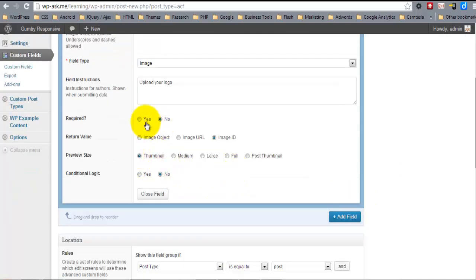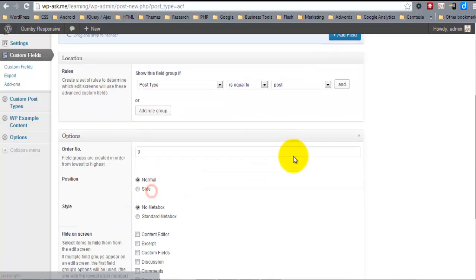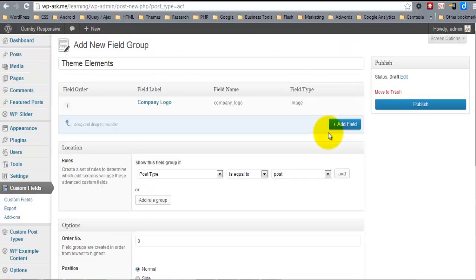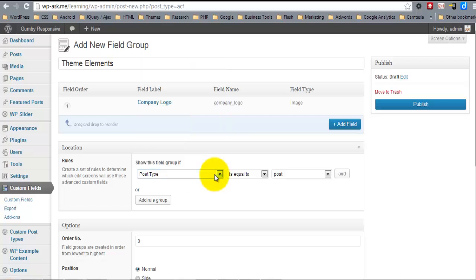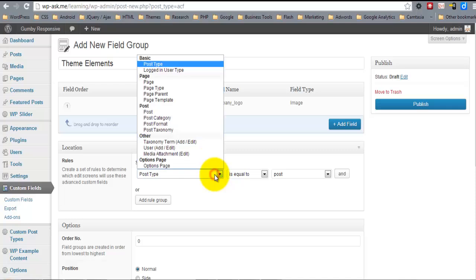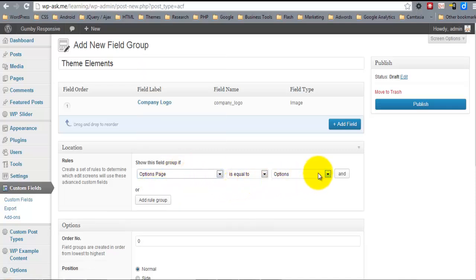Set if it's required or not. We're going to return the image URL in this case. The location rules - this is one of my favorite aspects of advanced custom fields. The location rules allow you to place the field groups wherever you would like them to be. And so we're going to put this on the options page is equal to options.